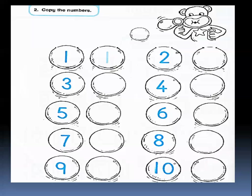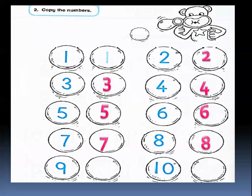This is Jojo. Do you know Jojo? In this exercise it's very simple. You are going to copy the number — that means we are going to write the number again. We have number one, we will write number one in the circle. We have number two, we are going to write number two. This is number three, we write it round and round. Then number four, five, six, seven, eight, nine and ten.